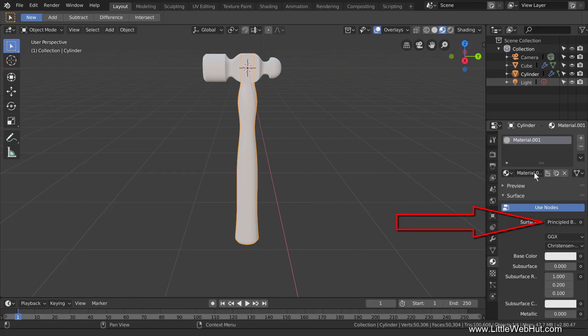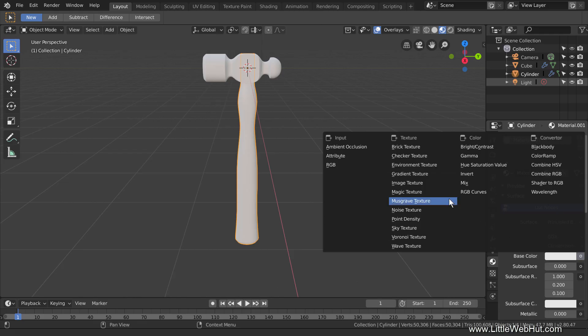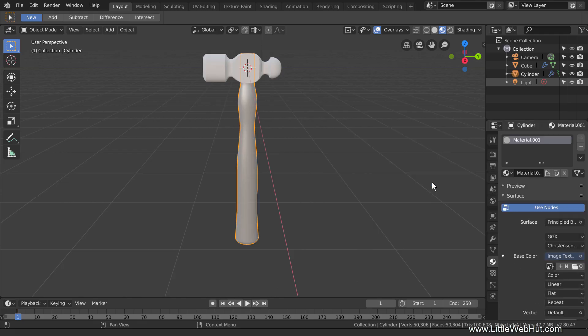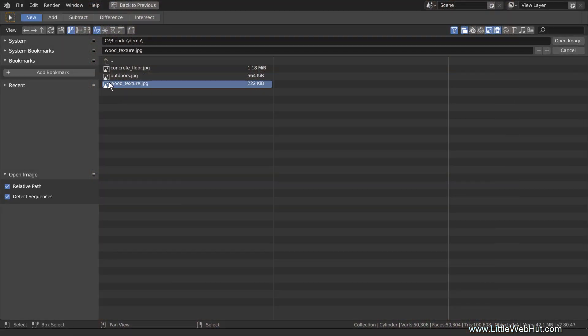Then switch to the Material panel and click the New button. The principled shader should be selected by default. For the base color, instead of selecting a solid color, we're going to use an image. So click this small button next to the base color and select Image Texture. Then click the Open button and select an image. I'm going to use this image of a piece of wood. You can find a link to it in the video description. This image is named woodtexture.jpg.